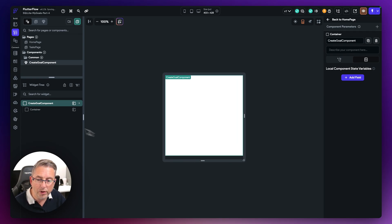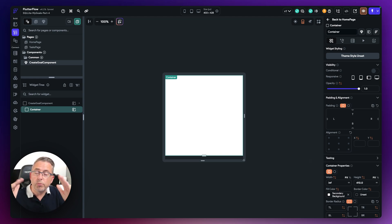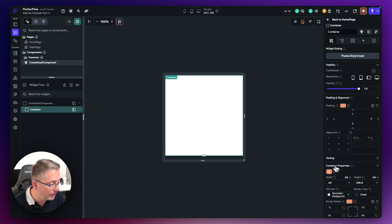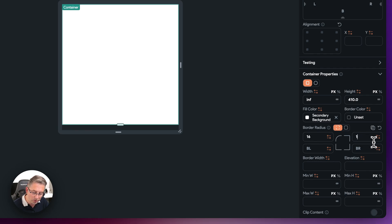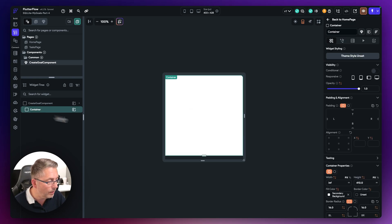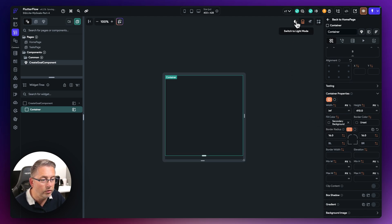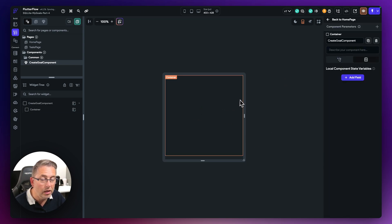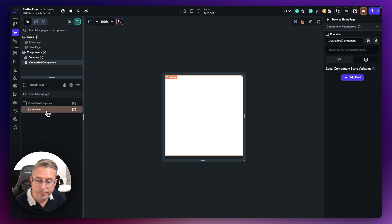Now let's commence with a little bit of styling. This container is going to pop up from the bottom, so we're going to curve its edges. Moving down to border radius: top left I'll put 16, top right I'll put 16 — clicking away you can see we've now got little rounded edges. Everything else here is quite acceptable; we don't need to change the fill color as it's our secondary background color. Let's just go back to light mode and carry on building out our container.